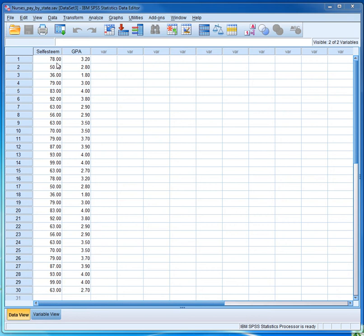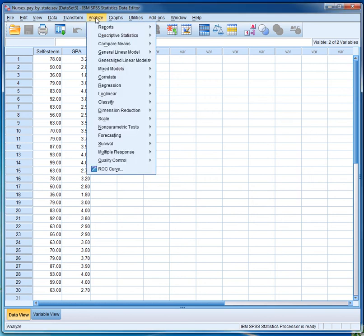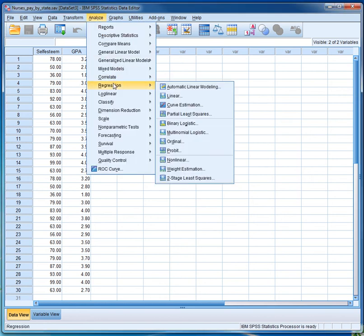Student's self-esteem scores can range from 0 to 100, while GPA can range from 0 to 4. To compute the regression coefficients, all I have to do is go to the Analyze menu, then click on Regression, and choose Linear.